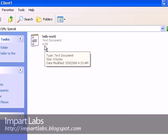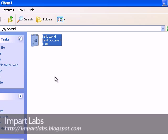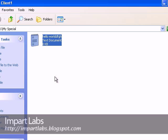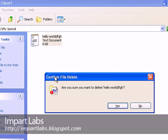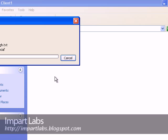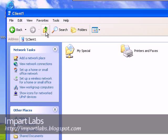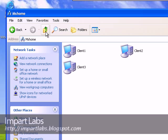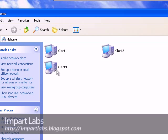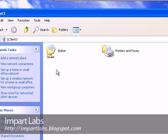We could easily edit this folder as we want and save the changes, or we could delete it. So we have access to do anything we want on this 'my special' folder. Let's go back — we are on Client 2 — let's go to Client 3 this time.